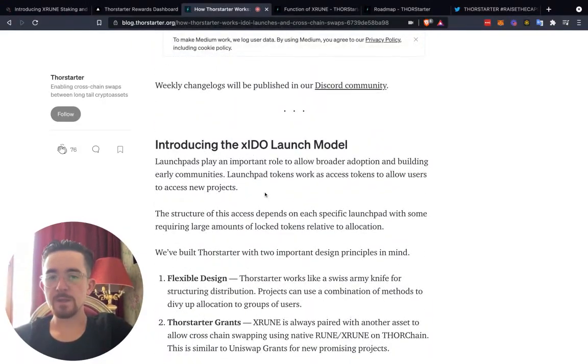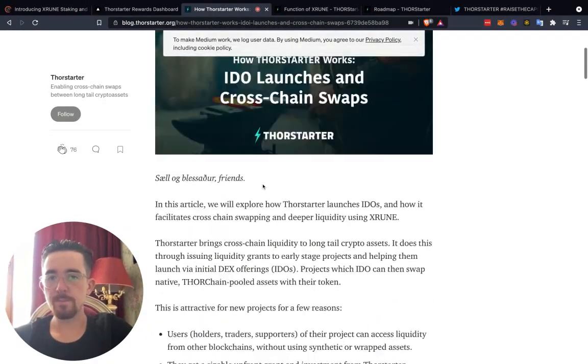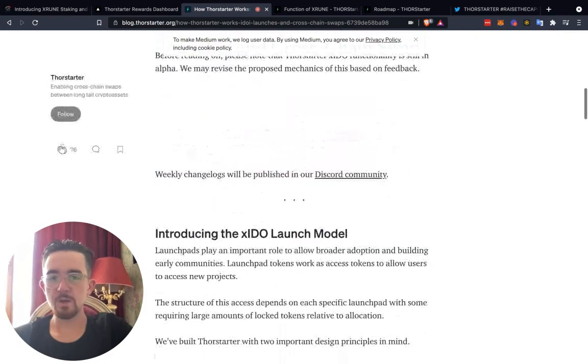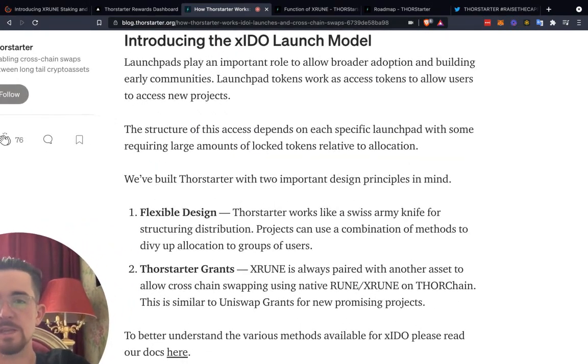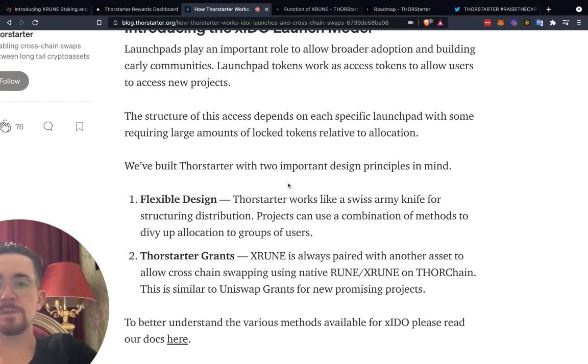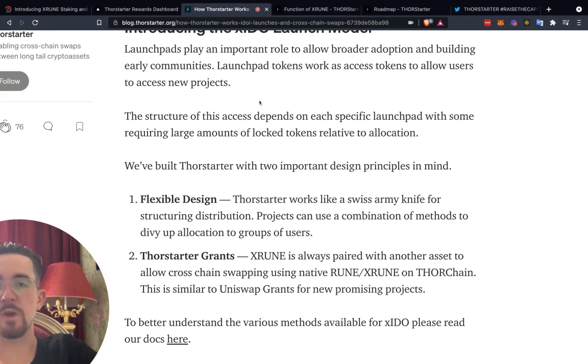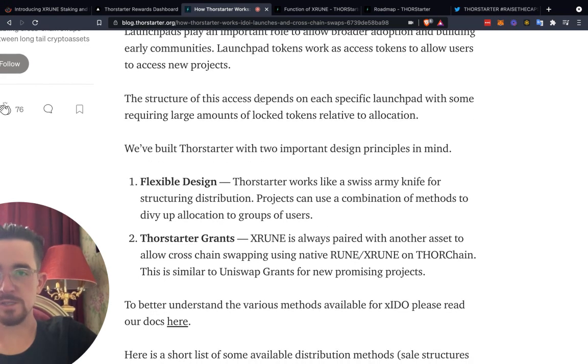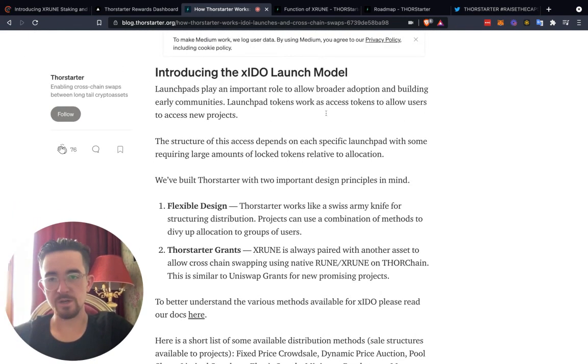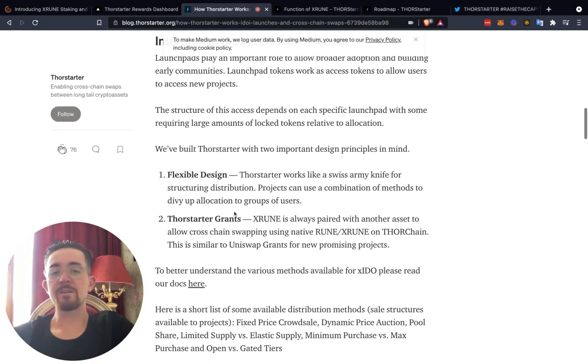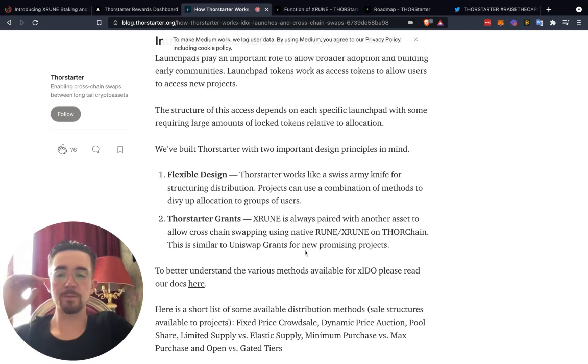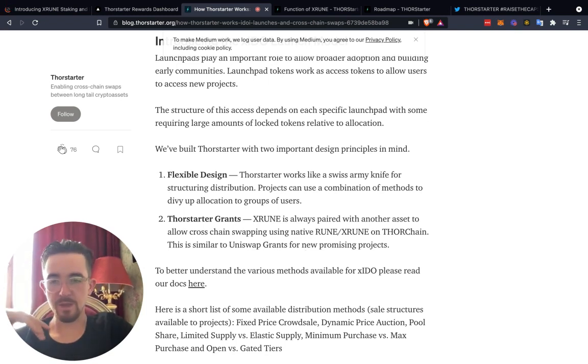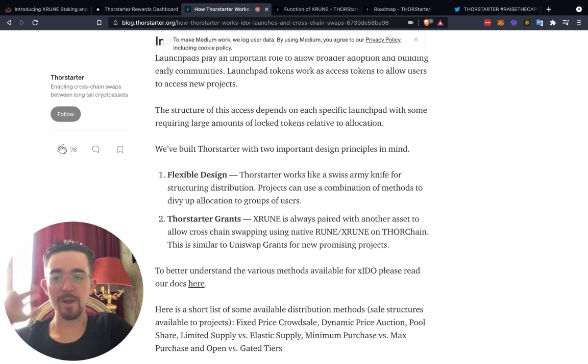Then you have Thor Starter grants and all these different things. But before that, the selection process, we have the IDXO model. This article breaks down really nicely. They essentially say the launchpads play an important role to allow broader adoption in building early communities. Launchpad tokens work as access tokens to allow users to access new projects. The structure of this access depends on each specific launchpad with some requiring large amounts of locked tokens relative to allocation. We've built Thor Starter with two important design principles in mind: flexible design and Thor Starter grants. I love the grants, that's absolutely awesome. I love helping projects get off the ground and get the initial push that they need to actually build something great.